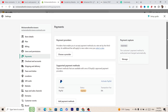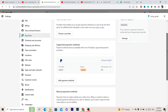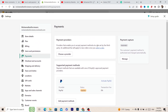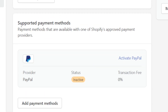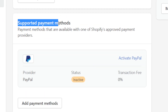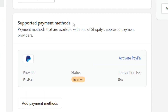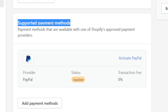For those who want to add a payment method like Stripe or PayPal, I'm going to show you everything you need to know. The first thing you want to do is go with Supported Payment Methods that Shopify approves.